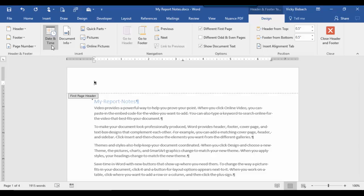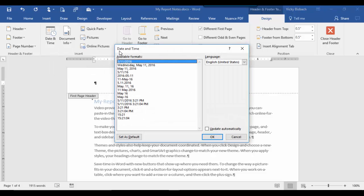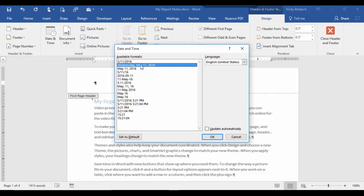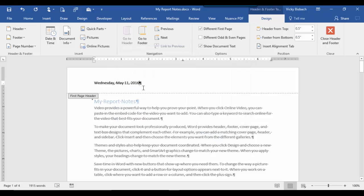I want to add the date, so I'm going to come up to the insert group on the design tab and click date and time. When I do that, it opens up the date and time dialog box with options for different date formatting. I want it to have the day of the week in addition to the actual date, so I'm going to click the second option. Before I click OK, there's an option to update automatically. Since I don't want the date to update — I want it to remain consistent with today's date — I'm not going to check this box. So I'll say OK and it adds my date to the header.